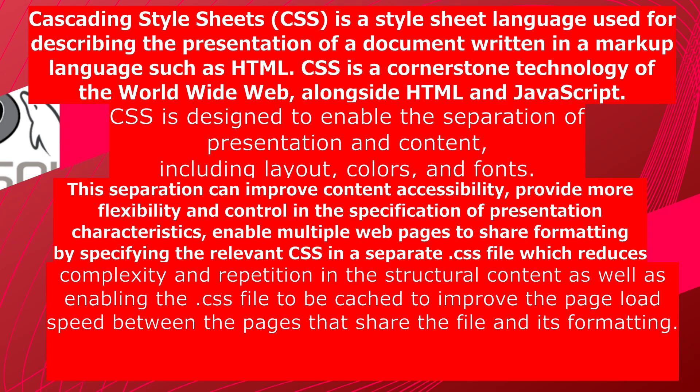CSS is designed to enable the separation of presentation and content, including layout, colors, and fonts. This separation can improve content accessibility, provide more flexibility and control in the specification of presentation characteristics. Enable multiple web pages to share formatting by specifying the relevant CSS in a separate .css file which reduces complexity and repetition in the structural content as well as enabling the .css file to be cached to improve the page load speed between the pages that share the file and its formatting.